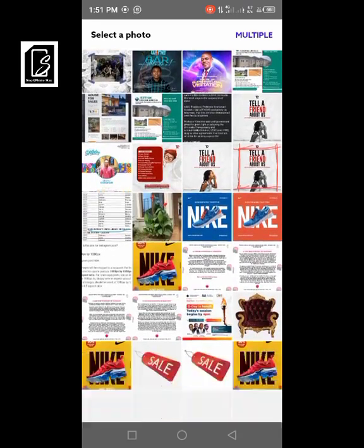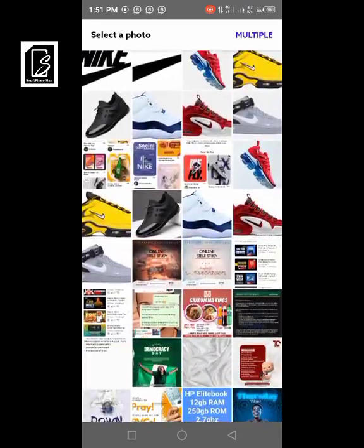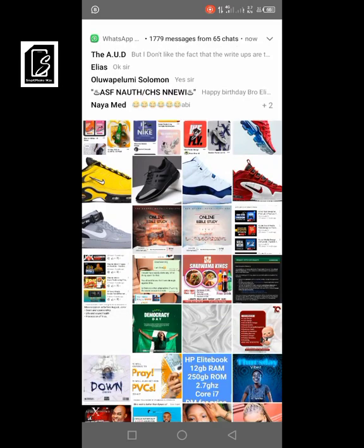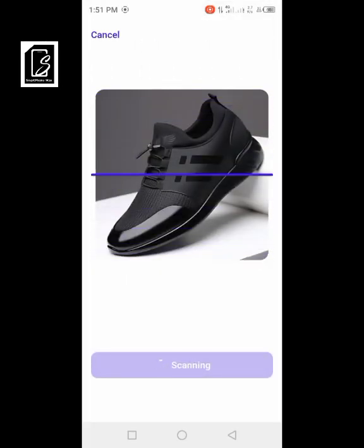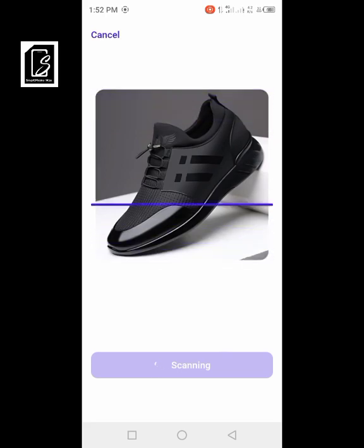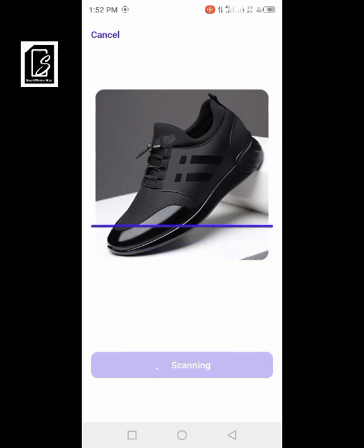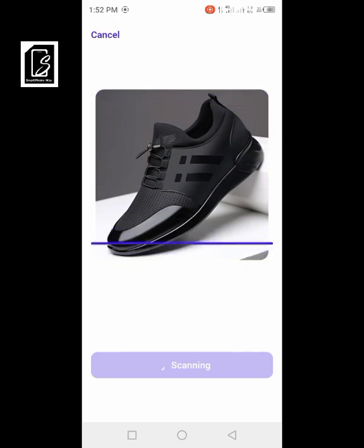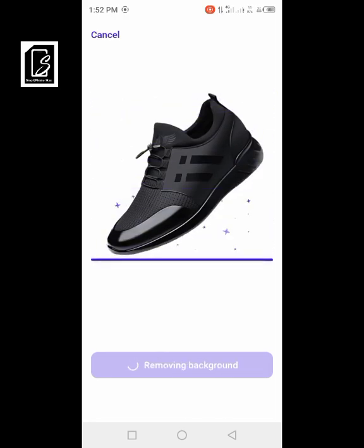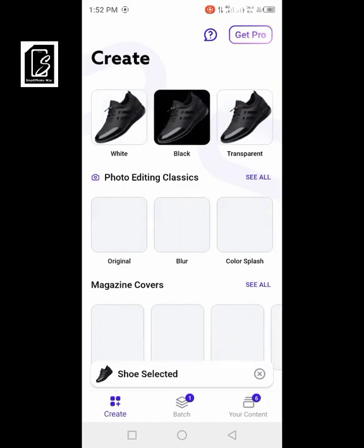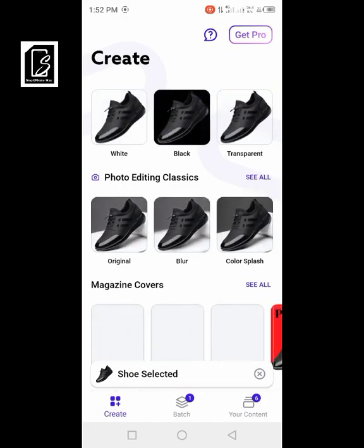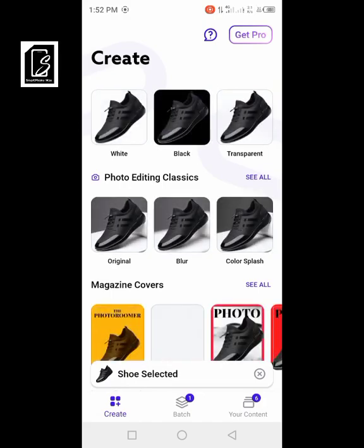Let's just pick a picture from here and do what we want to do. Let's erase the background of this Nike shoe. It will just take a moment to process — it doesn't take much time. When the background is removed, this is what you see, and now you have options to choose from.